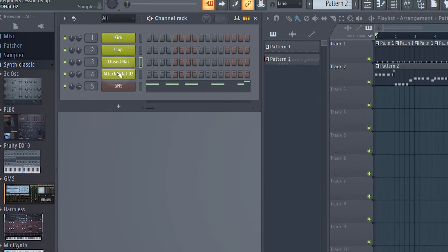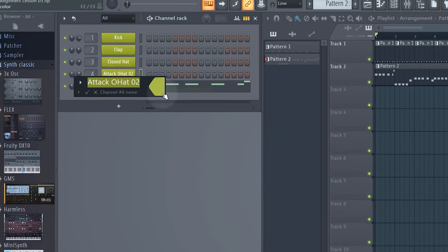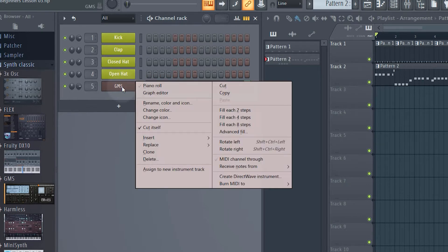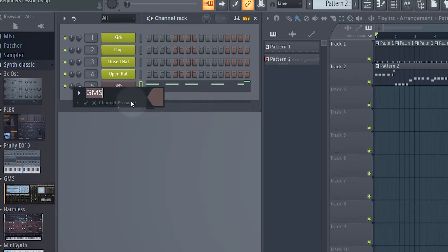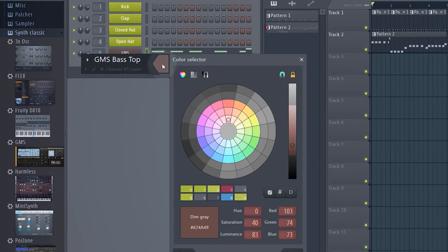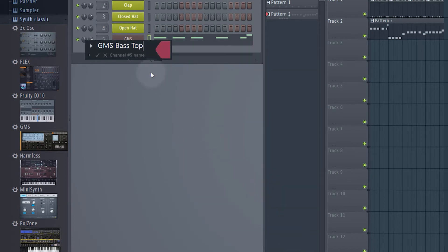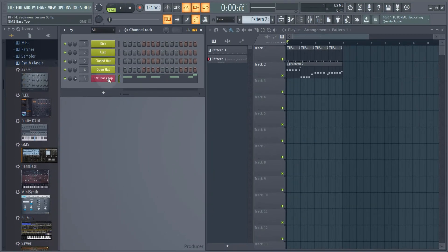I'm just going to quickly rename the hats. The first one is a closed hat - hit enter. Then I'll rename the second one as 'open hat' and hit enter. Then we've just got our bassline to go. Right-click, go to rename and color. I'll leave it as GMS but call it 'GMS bass top' because, as you'll see in the next lesson, this is going to be the top part of our bassline. I'm going to color this a pinky-red color. Hit accept and then enter to confirm.